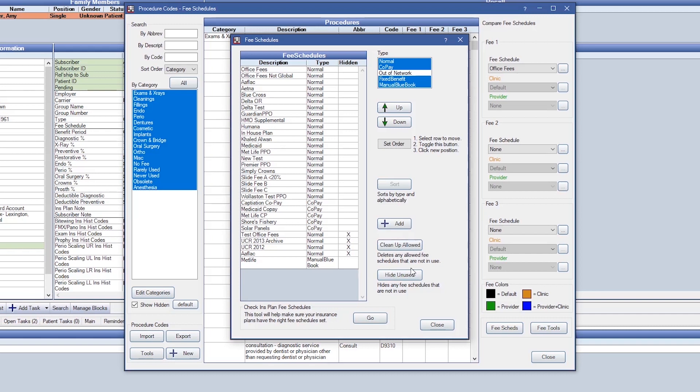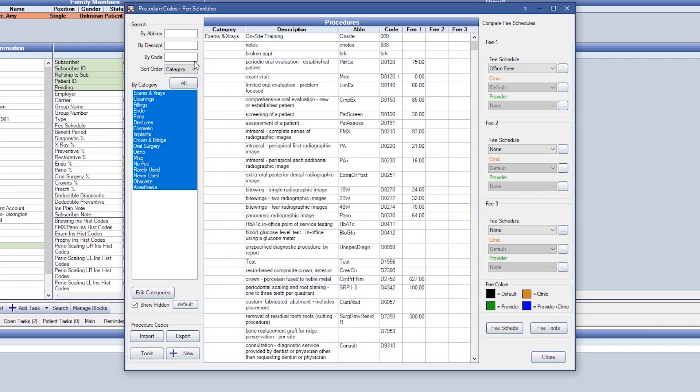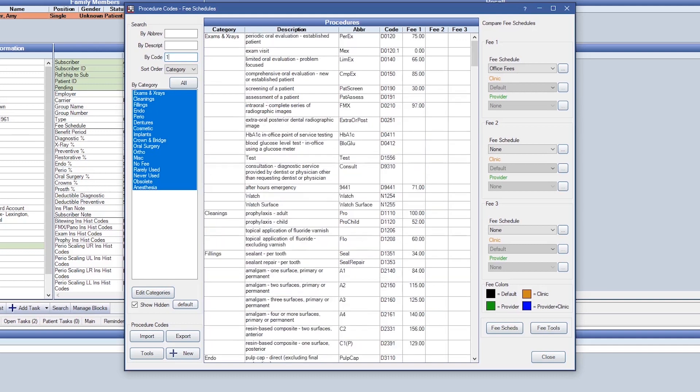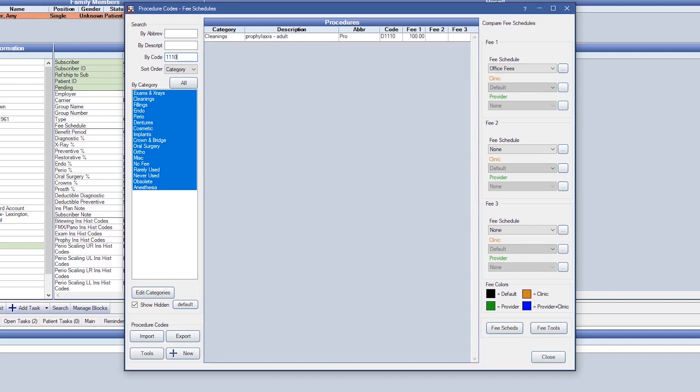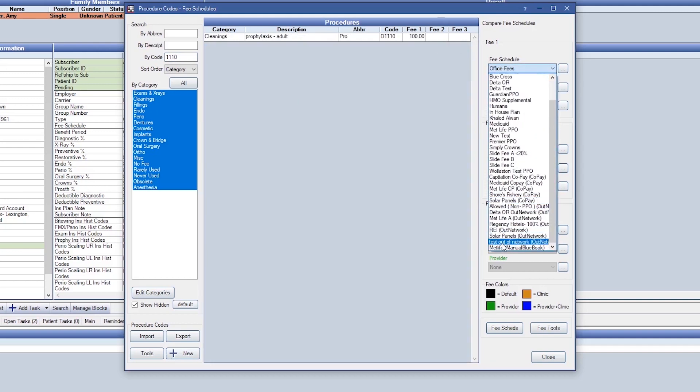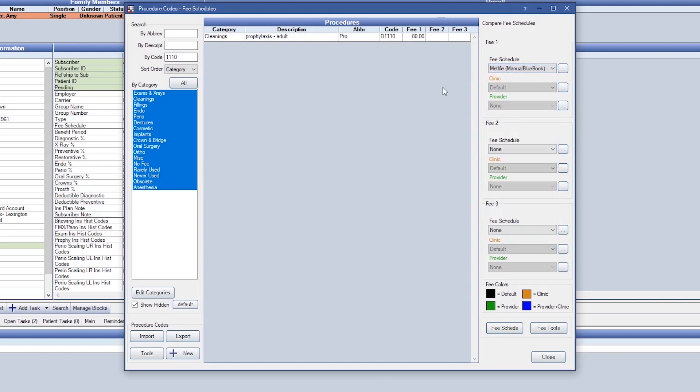For example, let's say we know that insurance is going to pay $80 on a procedure code of D1110. We will add that fee to the schedule. I've created the fee schedule here, MetLife as a manual Blue Book. I'm going to look up that procedure code and make sure that that fee is attached of $80.